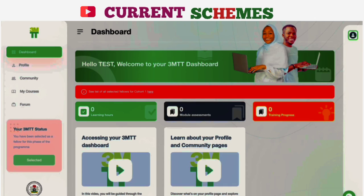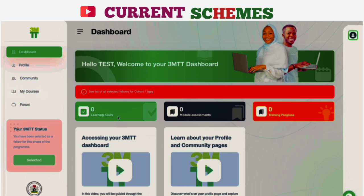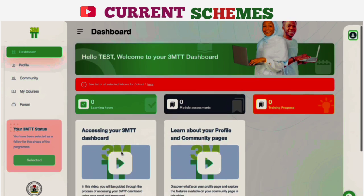Hello. Welcome to your 3MTT dashboard. Now that you are successfully logged in, you can find important information from the 3MTT team here. So watch out for recent updates whenever you log in. You can also access the progress of your learning process on your dashboard — like this video you are currently watching. You will find more videos in this section to educate you and ease your learning journey.